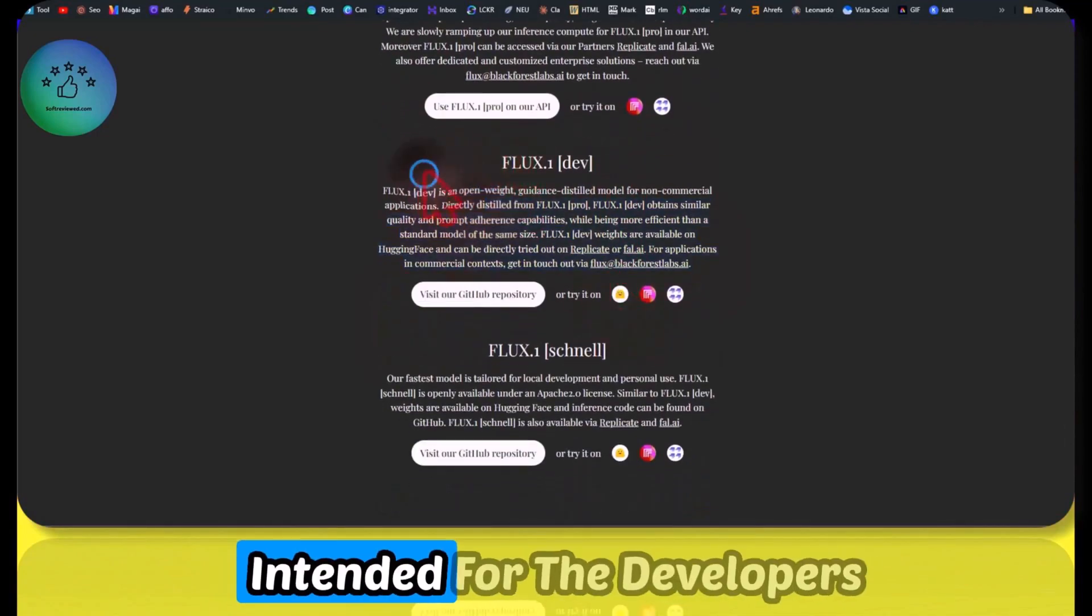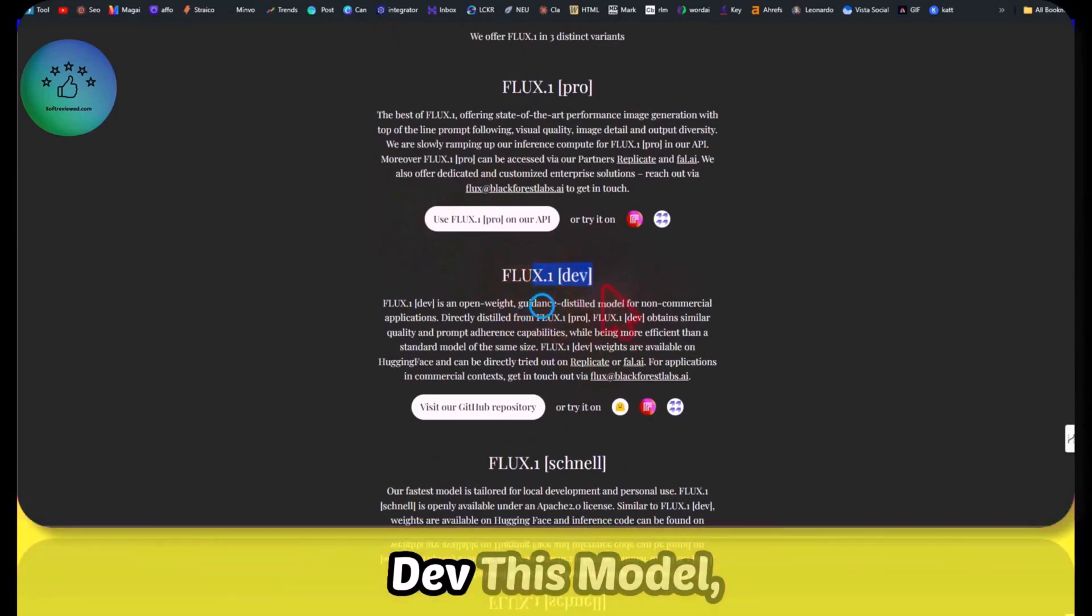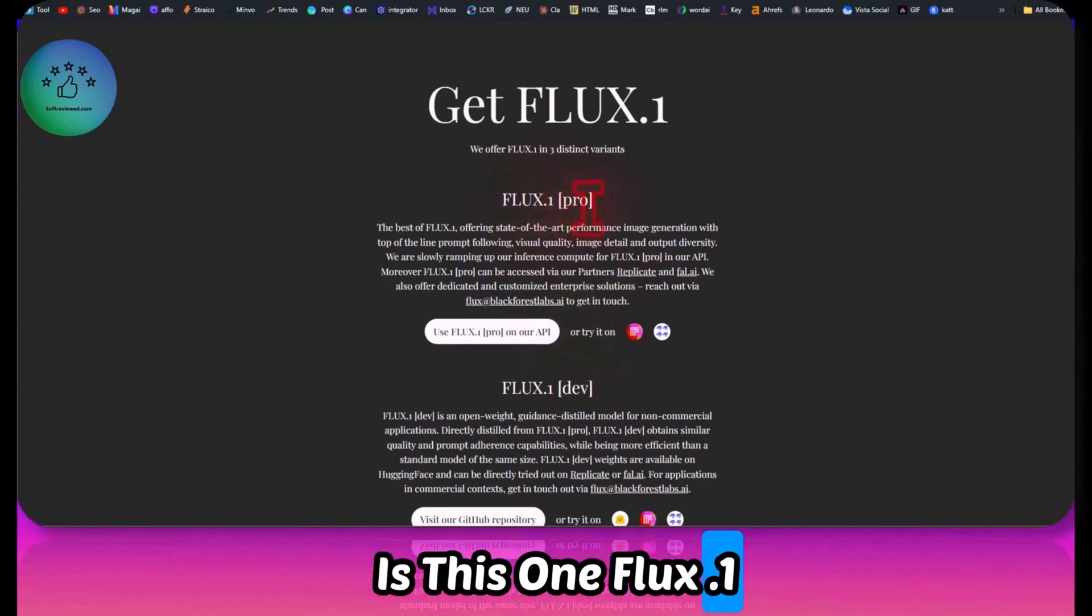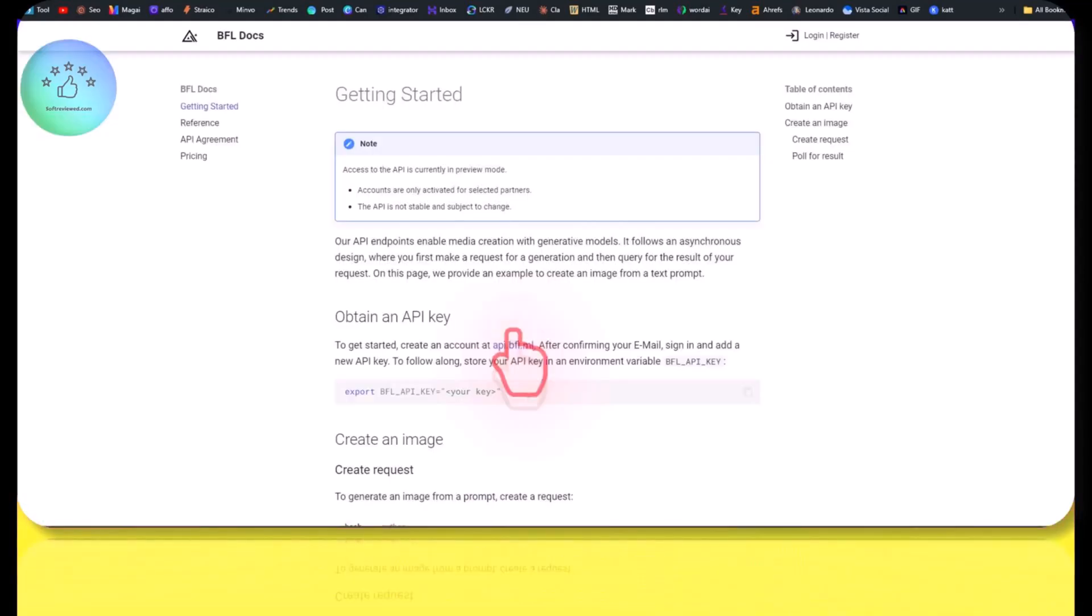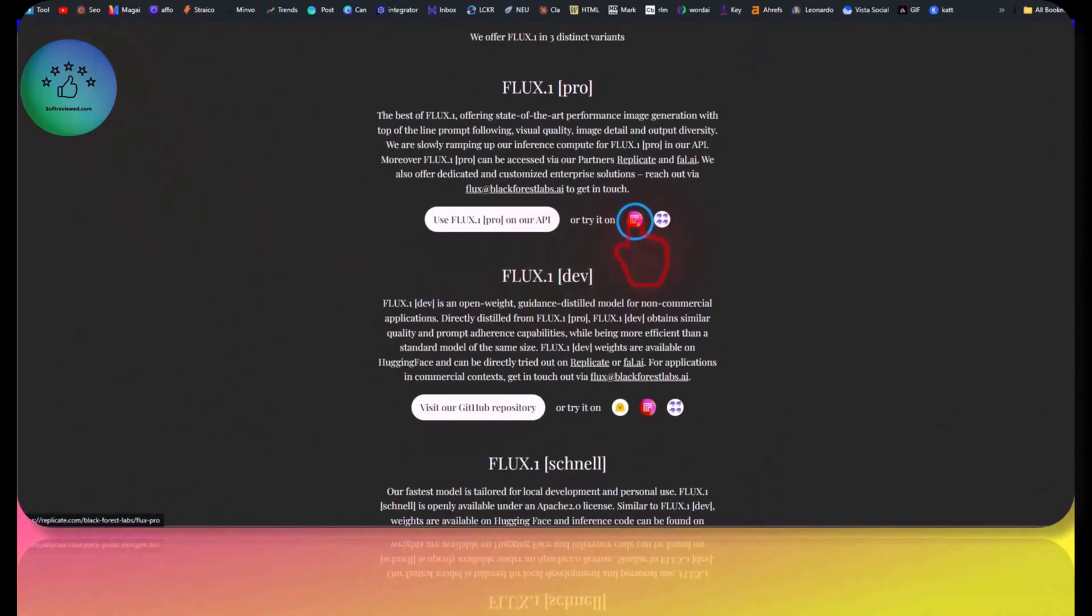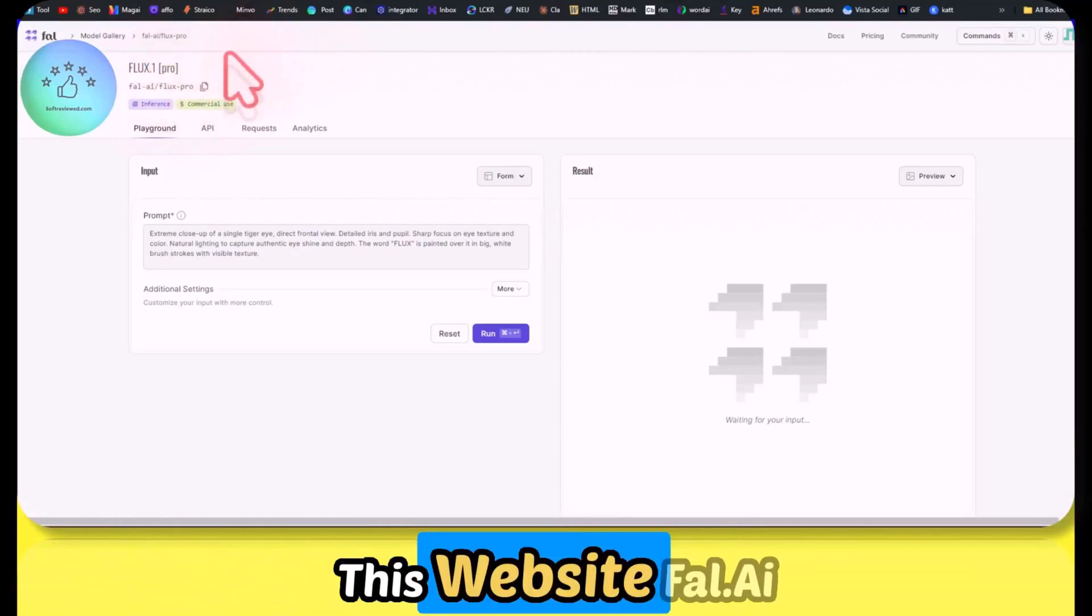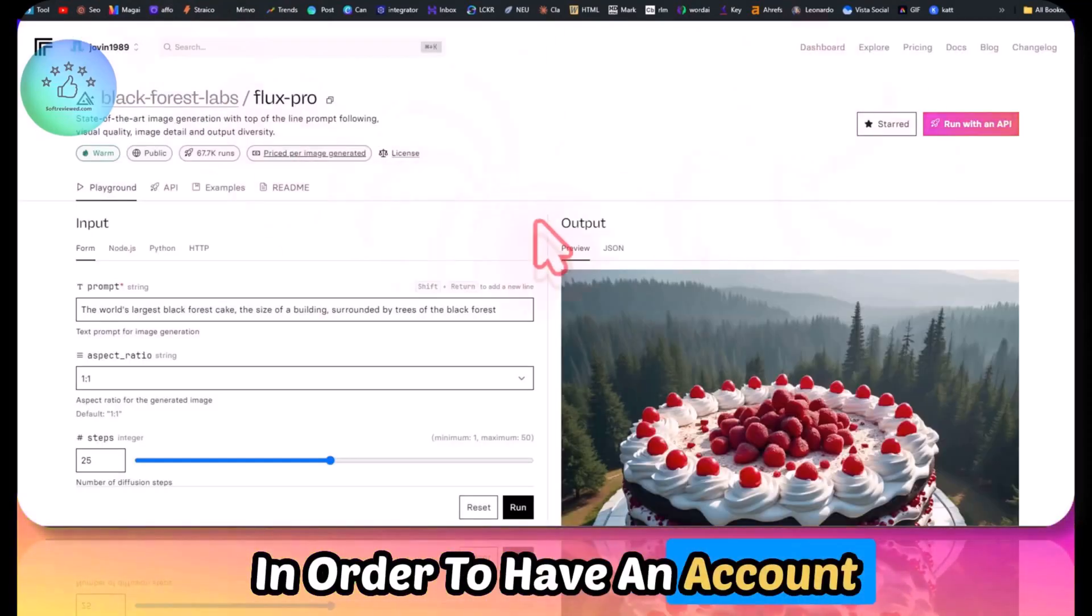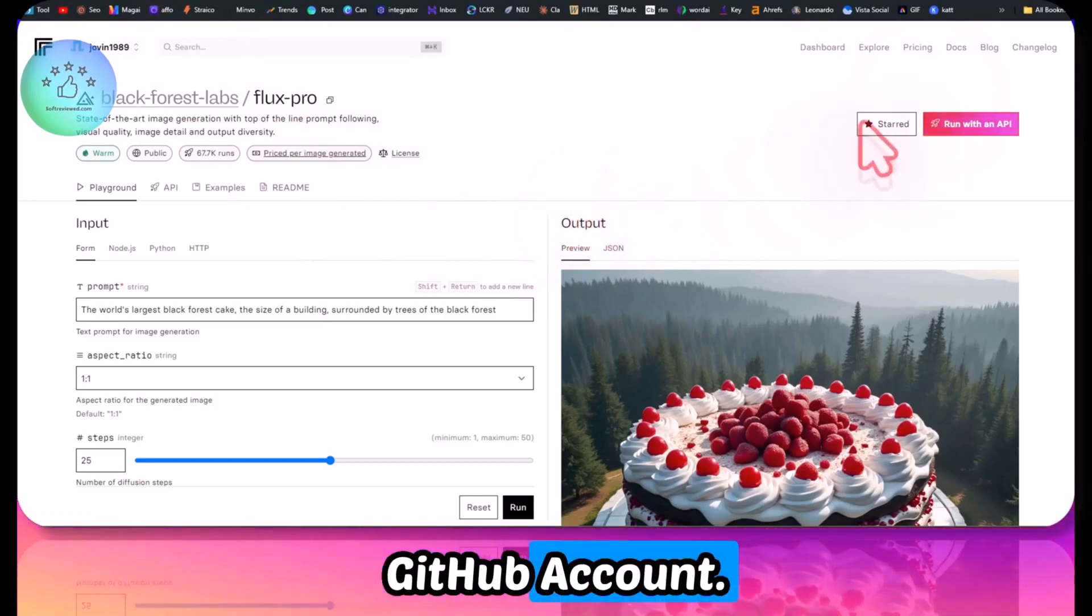There is the standard for developers, flux.one dev model, but the high quality model is this one, flux.one pro. You can use it using the API. You can also try it on these websites: replicate and fal.ai. It will directly take you here. In order to have an account on these websites, you will have to have a GitHub account.